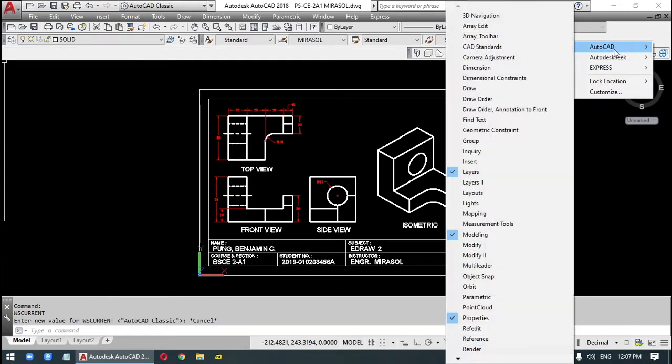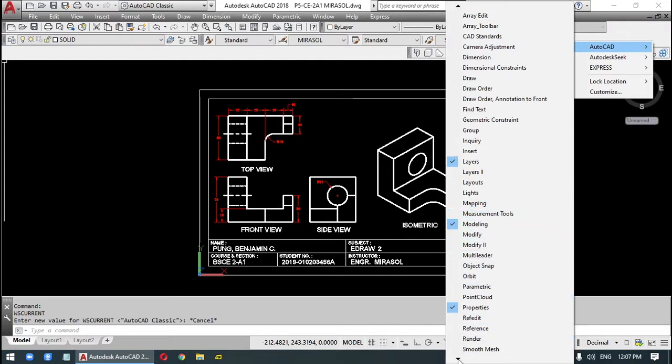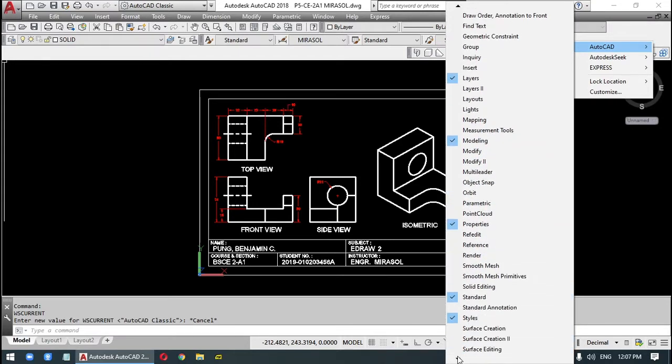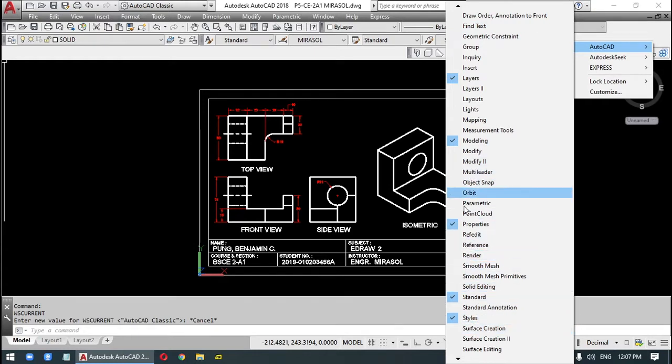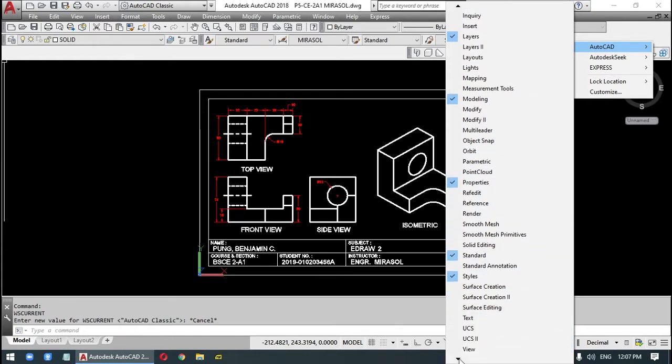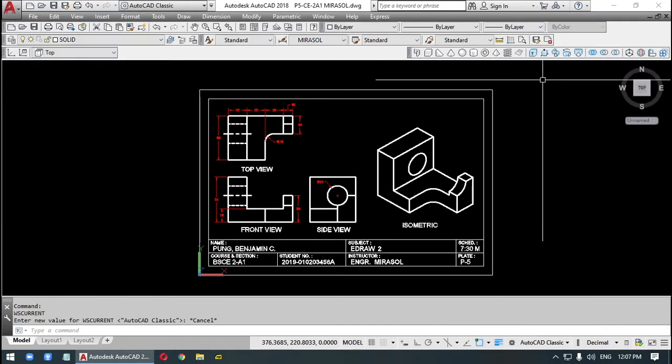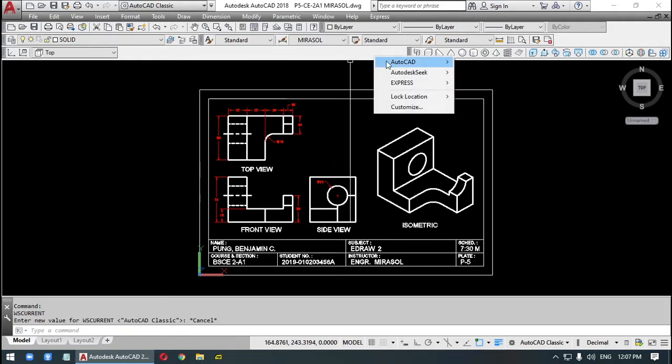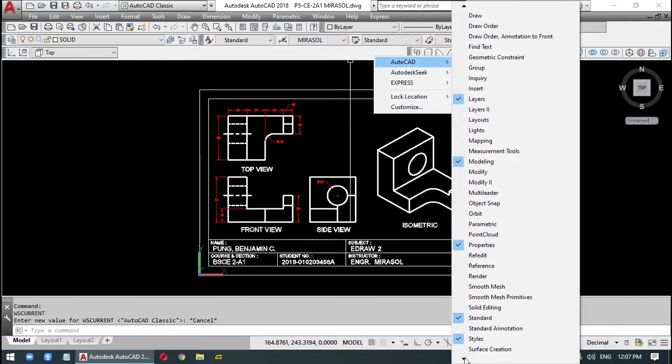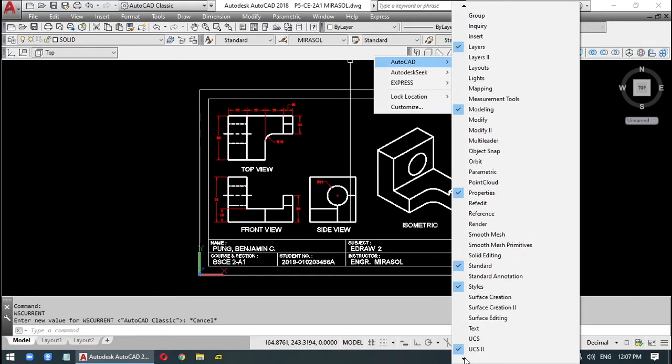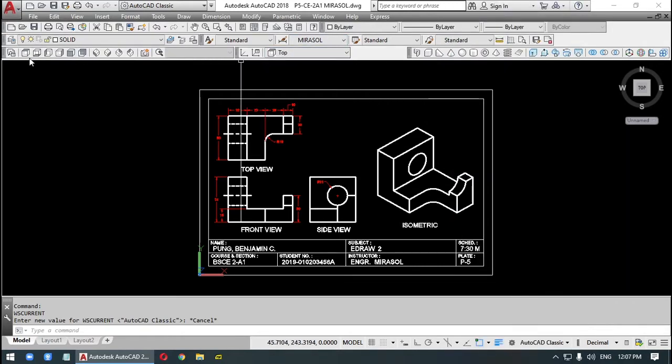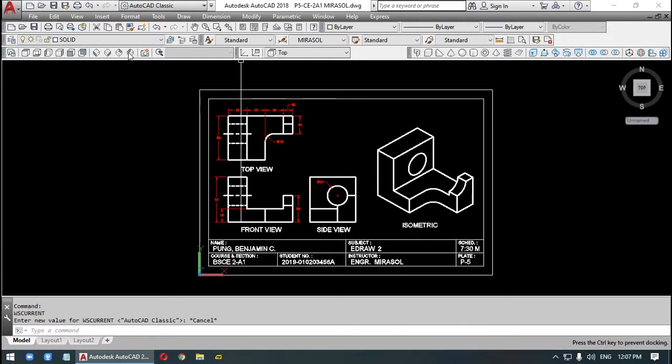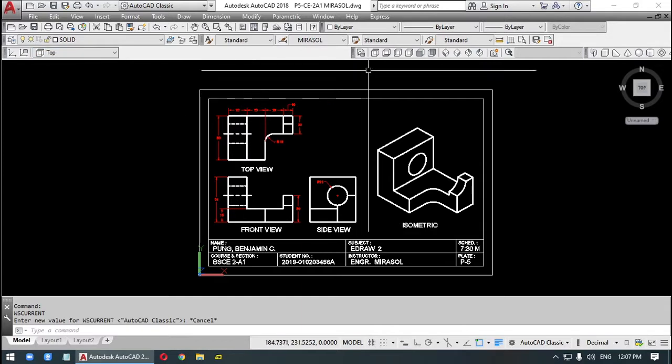Right click again. So we need styles. Styles. UCS2. UCS. Then we also need view. So we'll rearrange. I want this to be here.